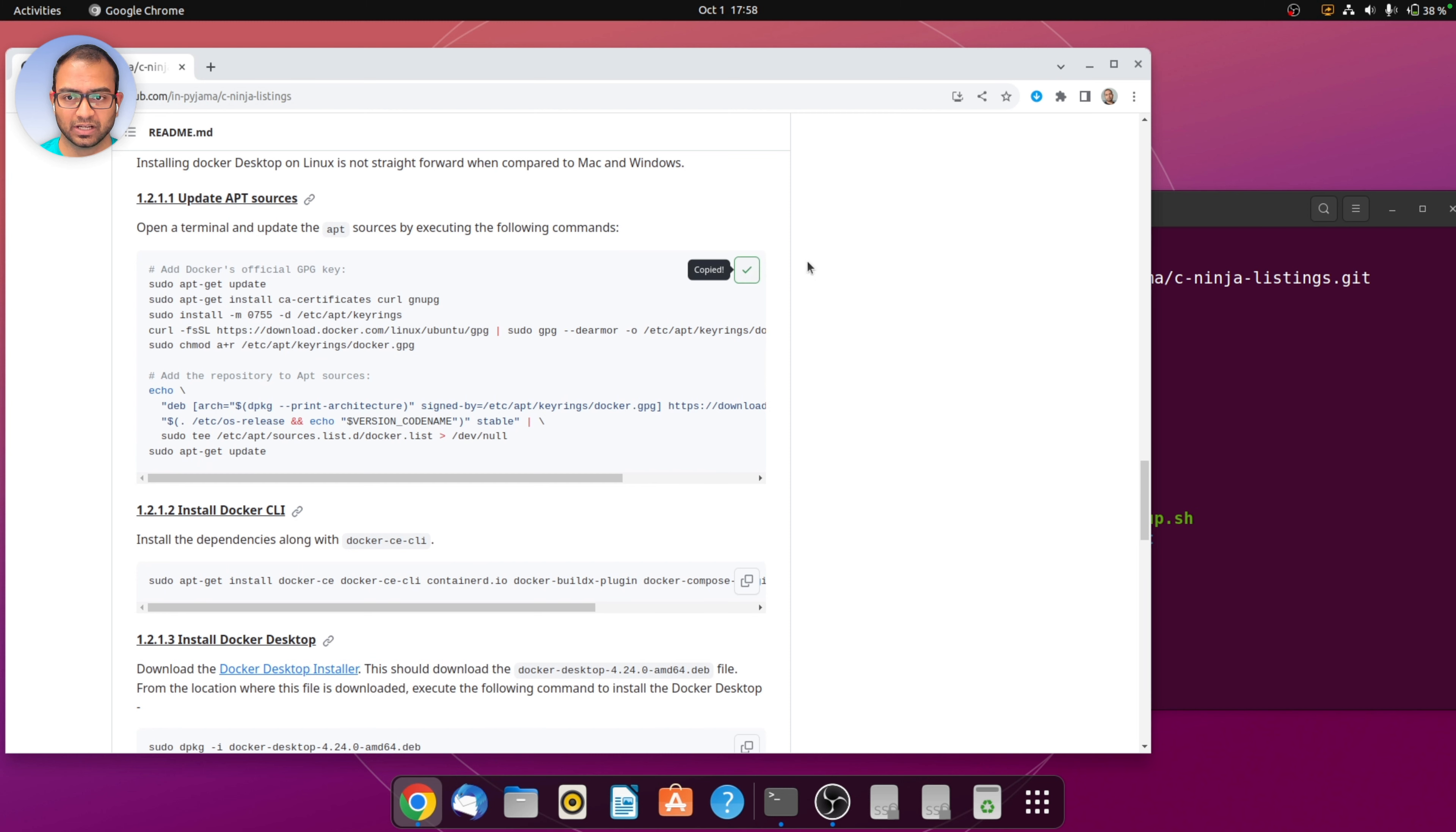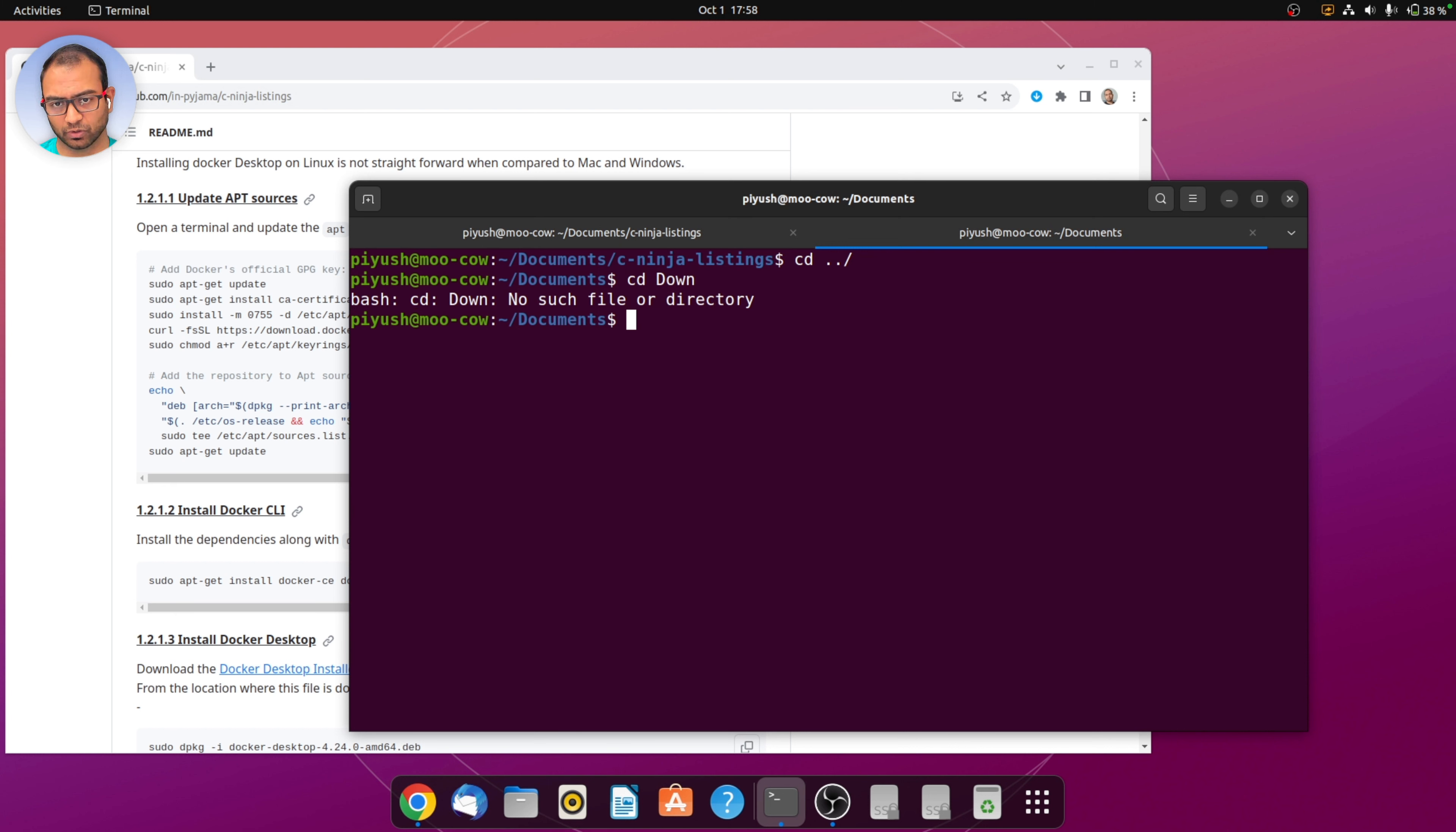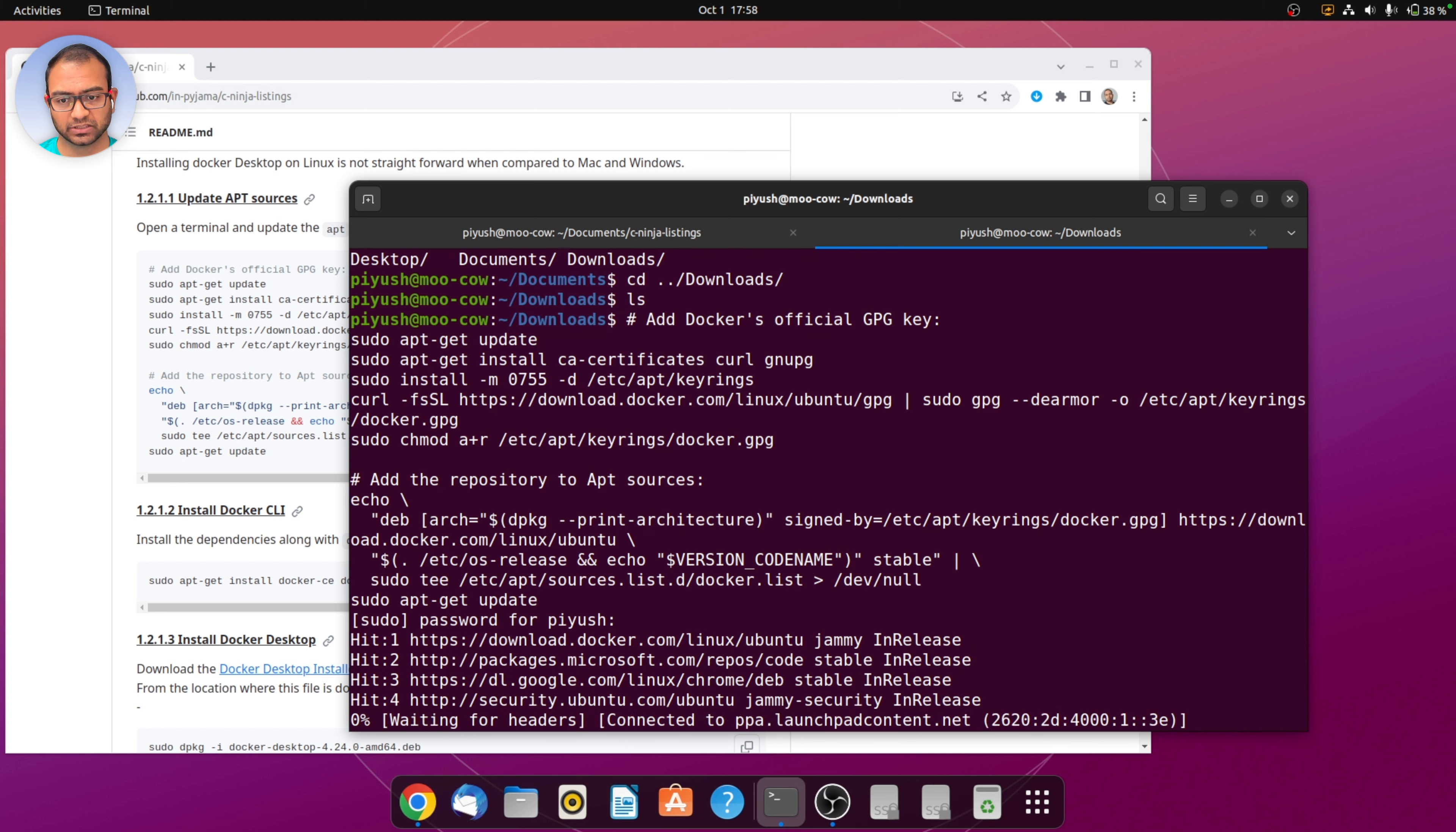I'm going to create a new tab in the terminal, then go into the downloads directory. From within the downloads directory I'll execute commands relating to Docker Desktop and VS Code.